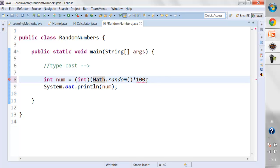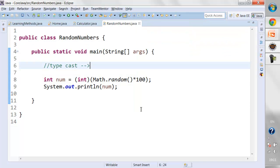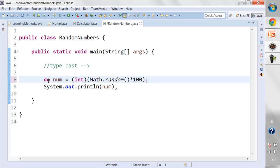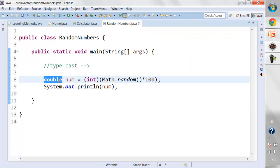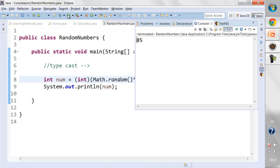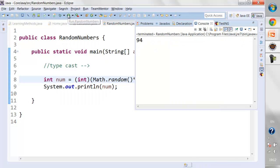As soon as I run this again, you can see it is now only generating integer numbers. If I had not changed it to integer and left it as double, it would have generated decimal values. I don't want decimal values, so I changed the type to integer. Now the numbers being generated are between 0 and 99.